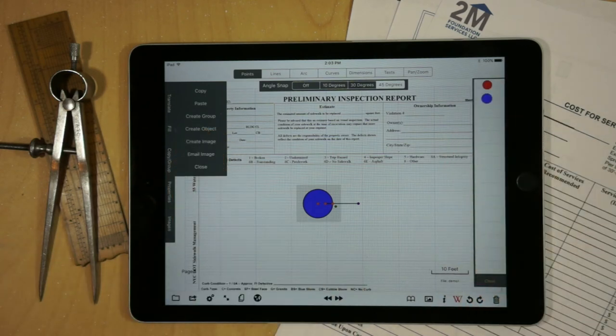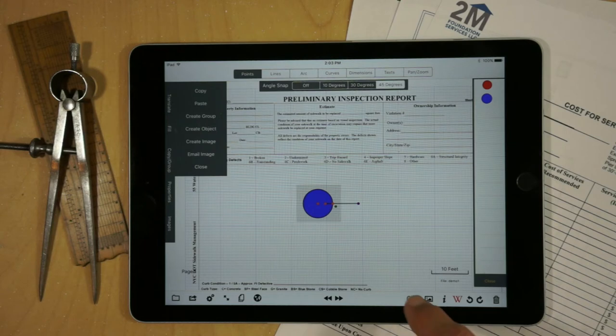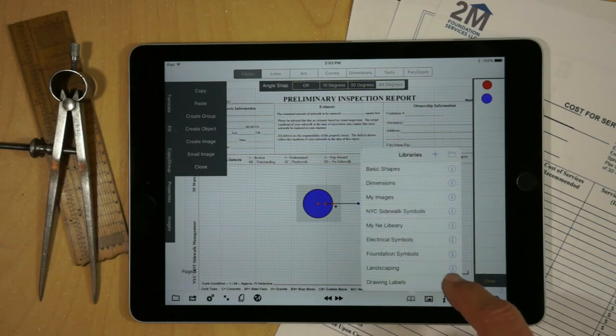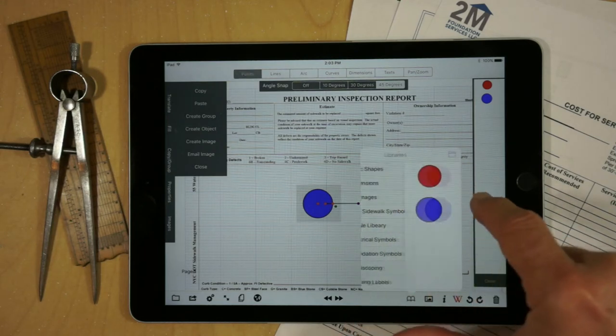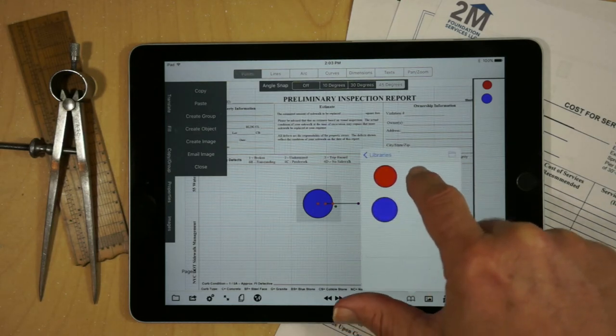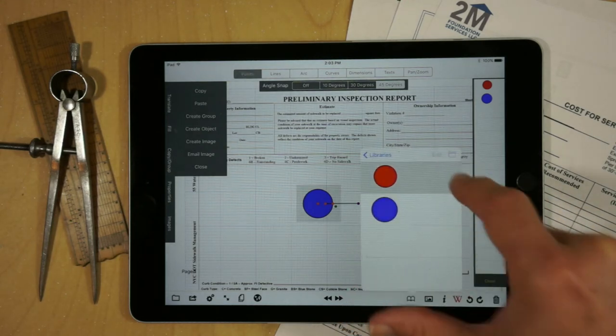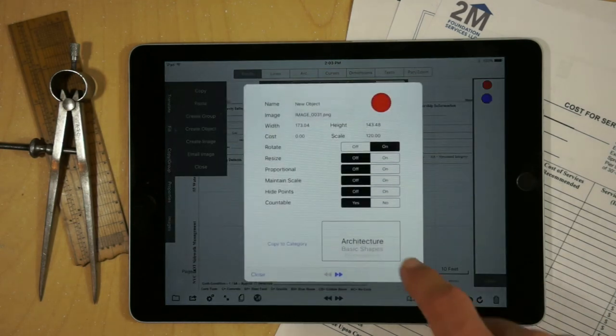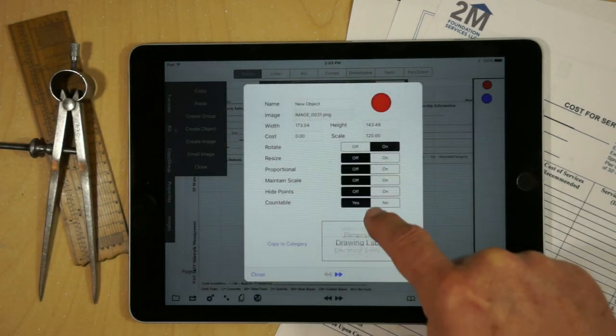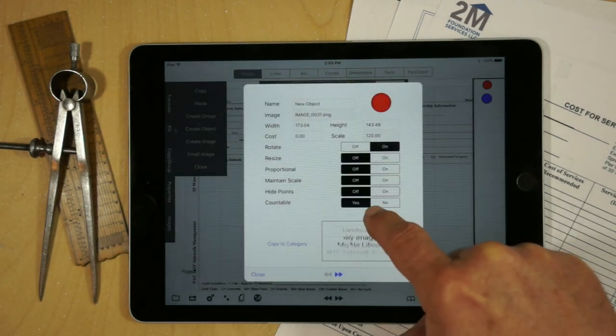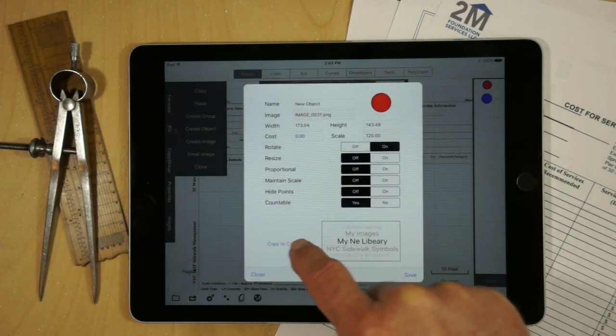Source it inside the My Images library. And again, you would just go to My Images, go to the entity in question, and simply copy it over to the library you created.